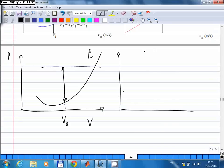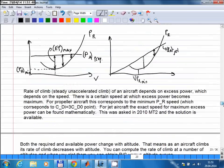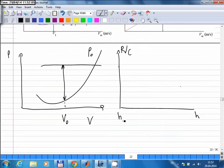The excess power at that altitude — you can divide it by the weight of the aircraft, and that gives you the rate of climb. The graph on the right is rate of climb versus altitude. At row zero altitude, let this be H0, and you have this much rate of climb.